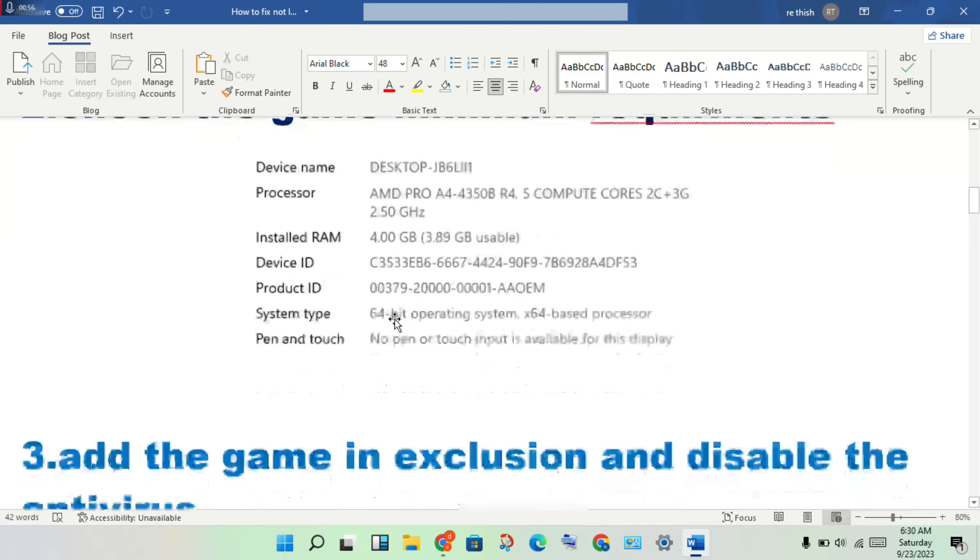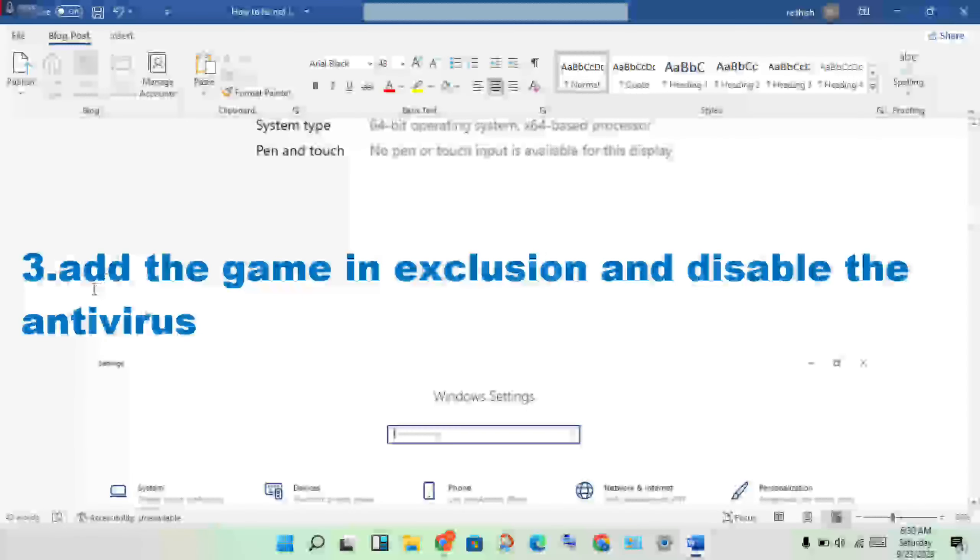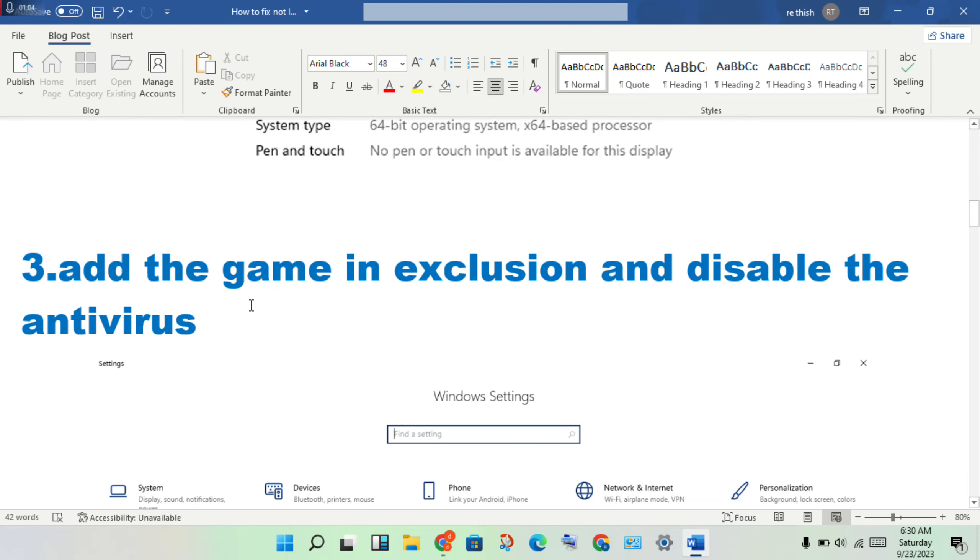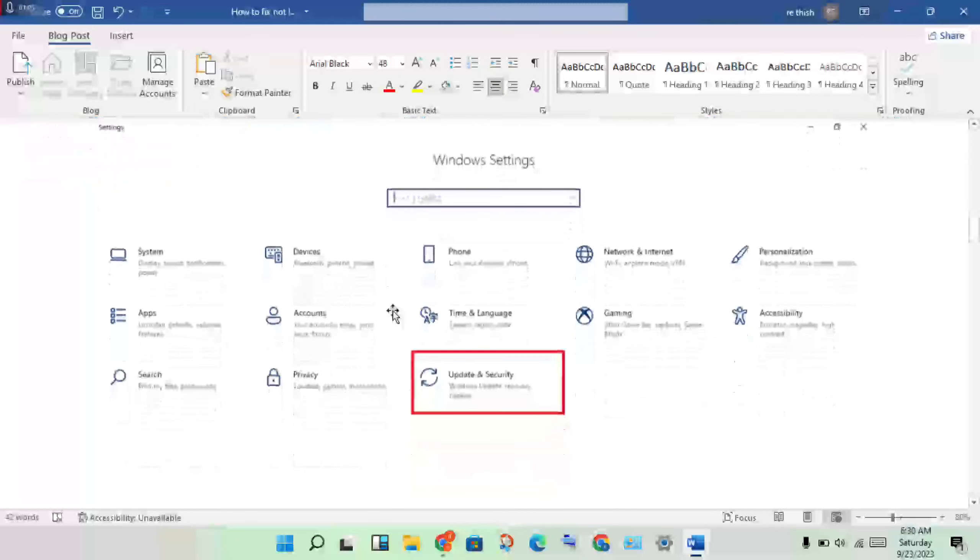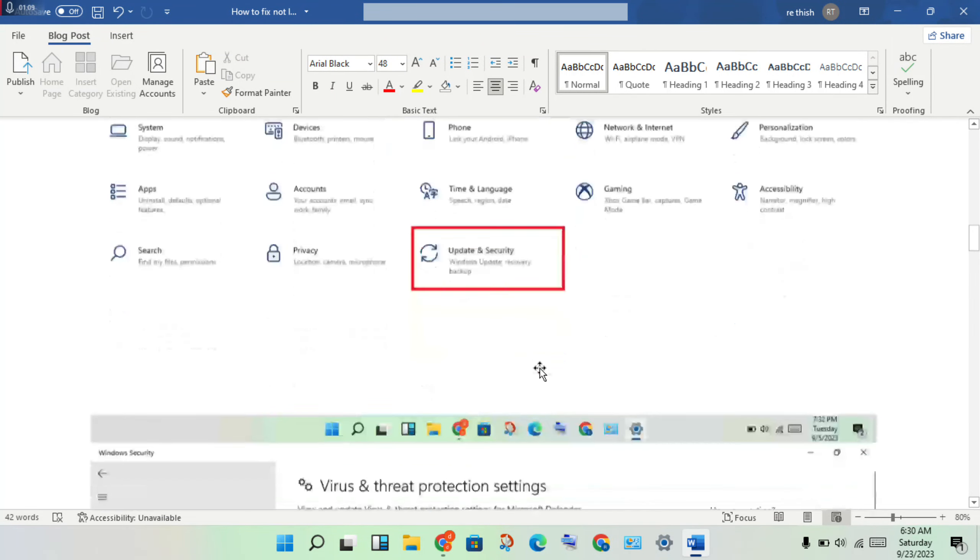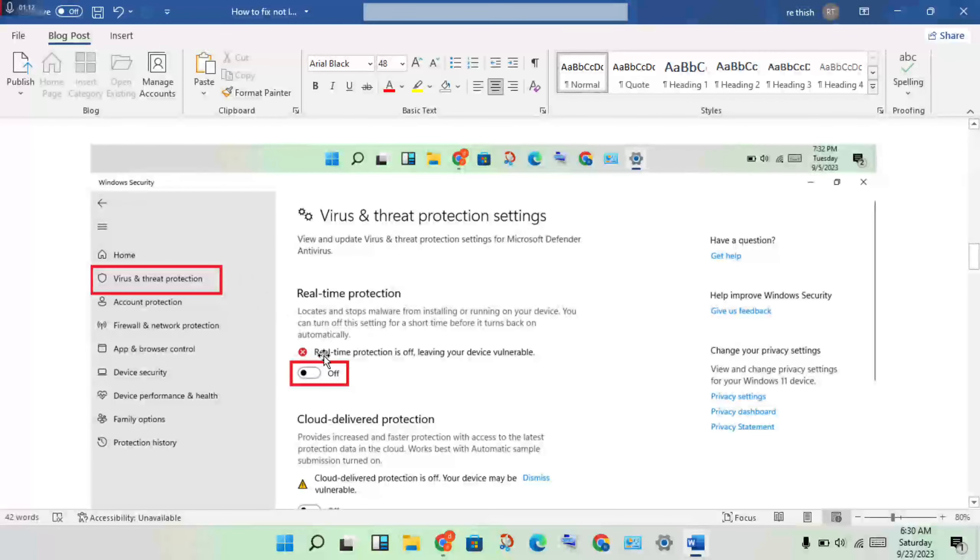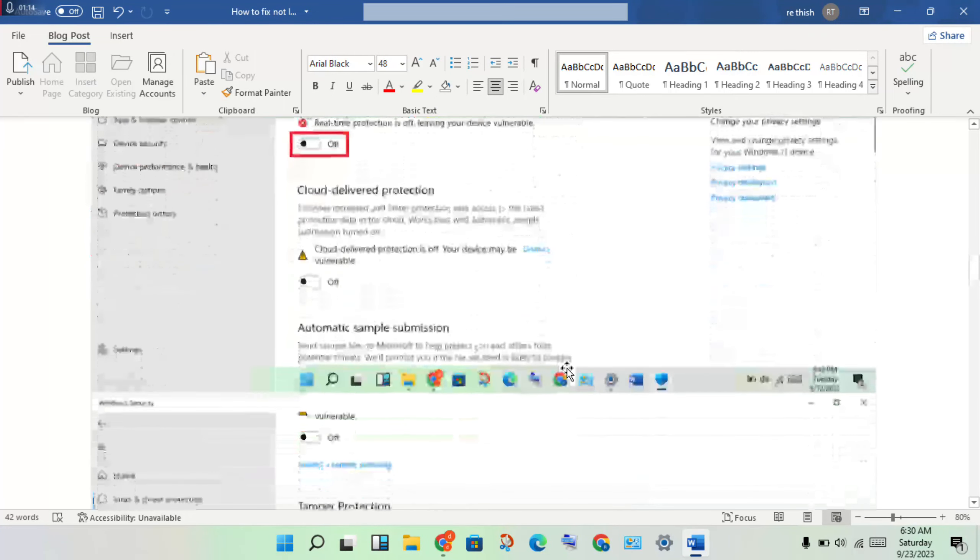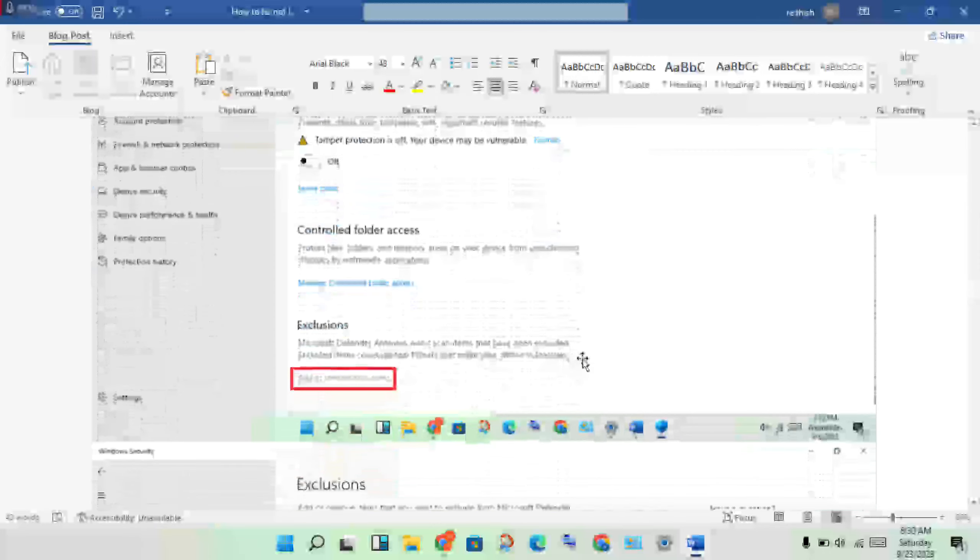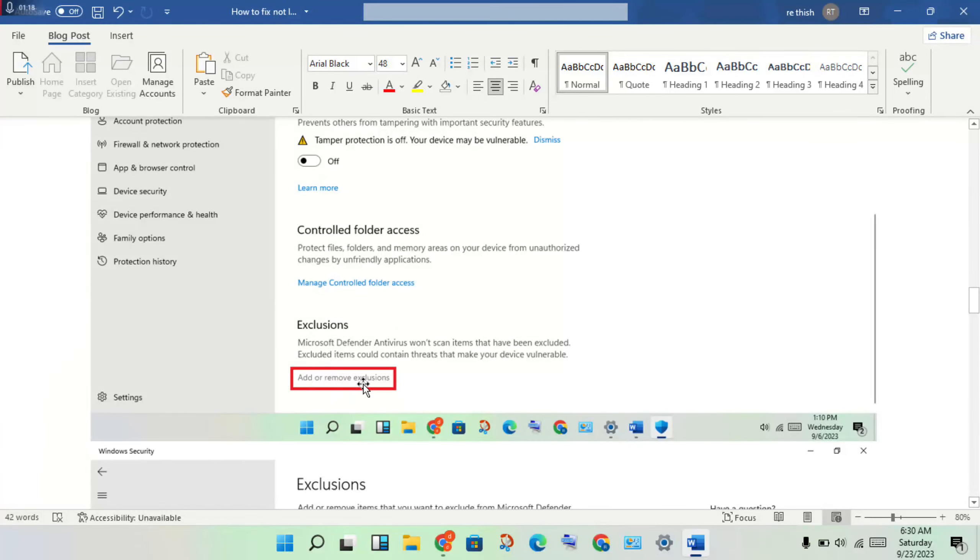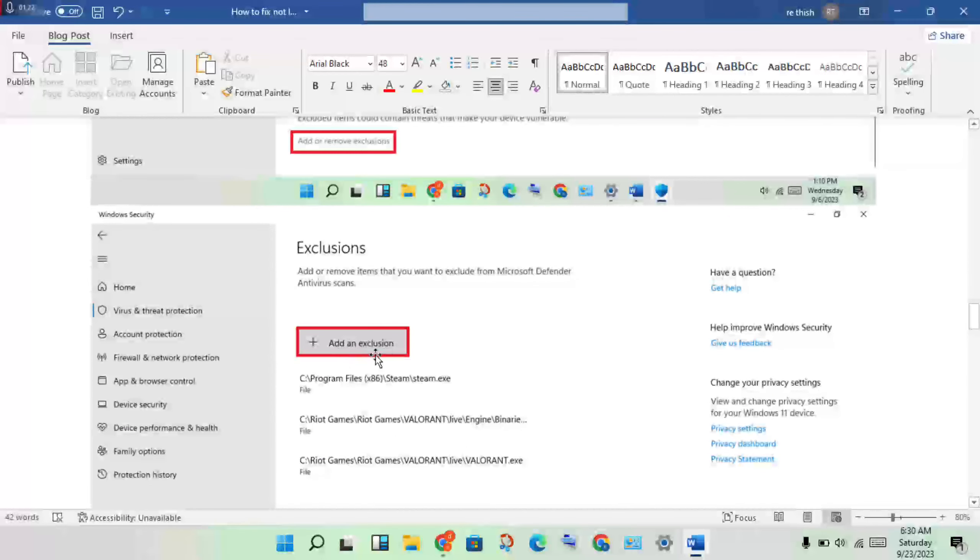Add the game to your antivirus exclusion list or disable the antivirus. Click to open Windows Security, click on Virus and Threat Protection, scroll down to Exclusions, click Add or Remove Exclusions, and add both the game and Steam.